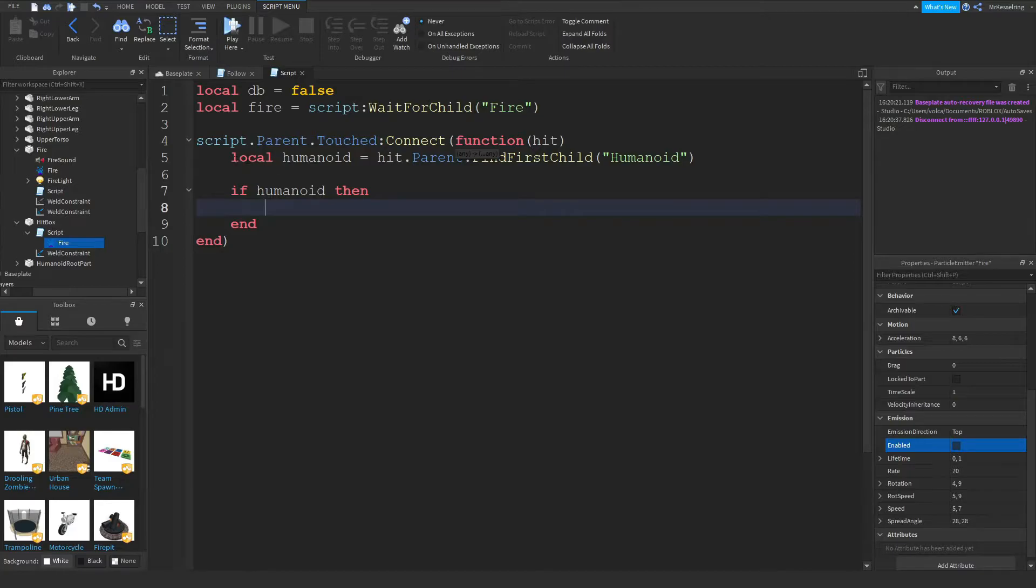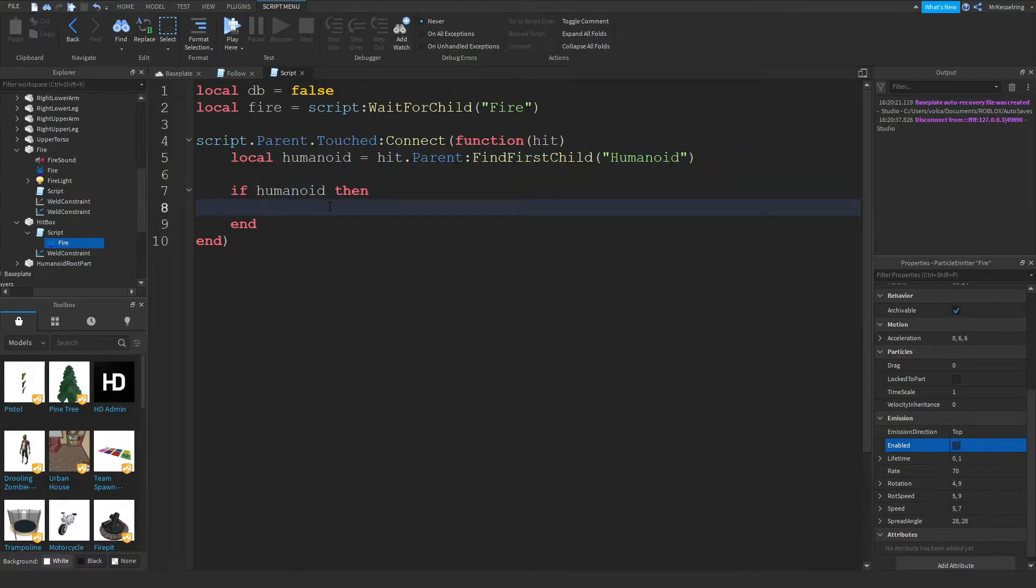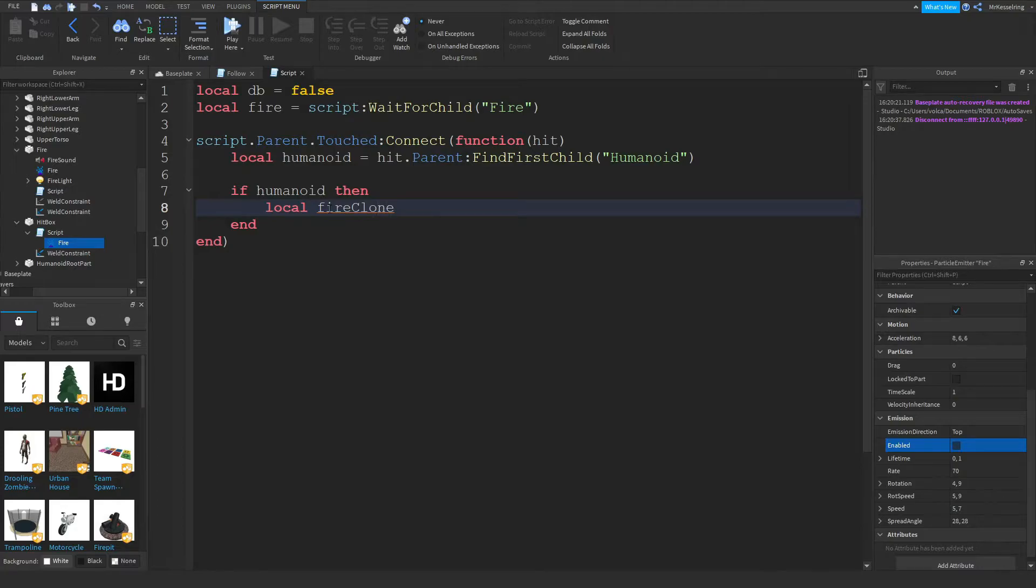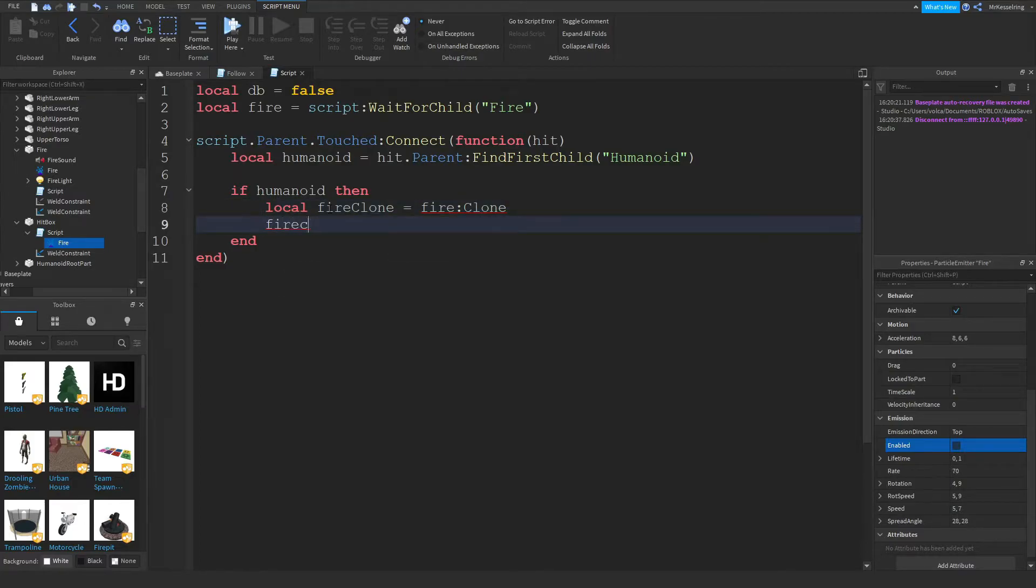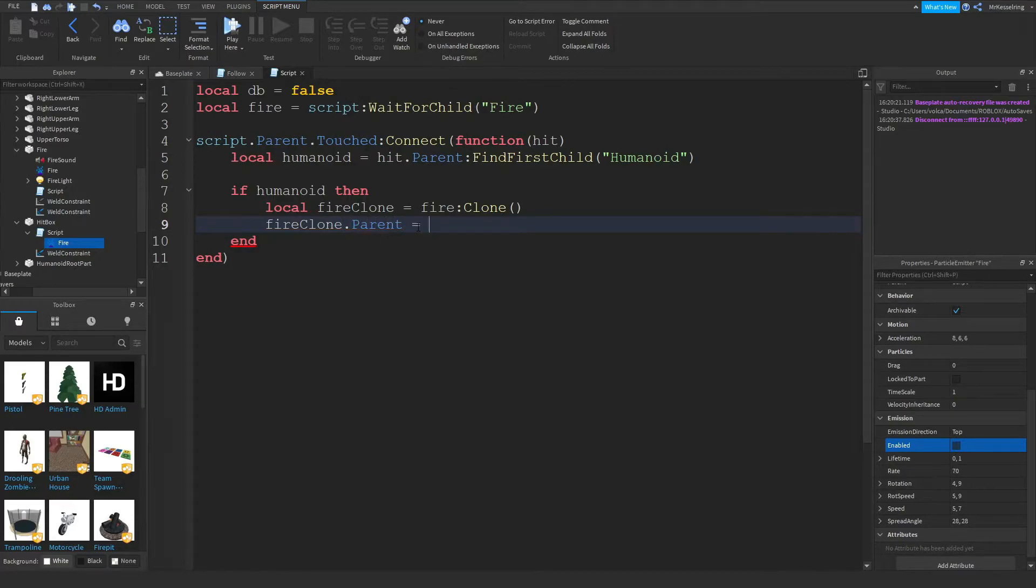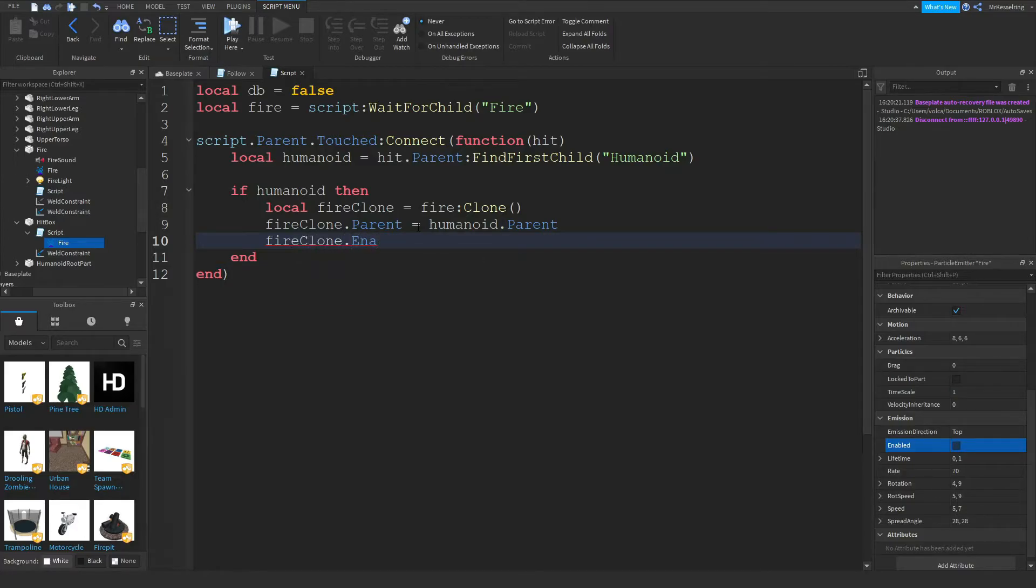But if it does, this is just to double check to make sure it's a true humanoid. After that, you want to do local fireclone will equal fire clone, fireclone brackets. Fireclone dot parent will equal humanoid dot parent. Fireclone dot enabled will equal true.